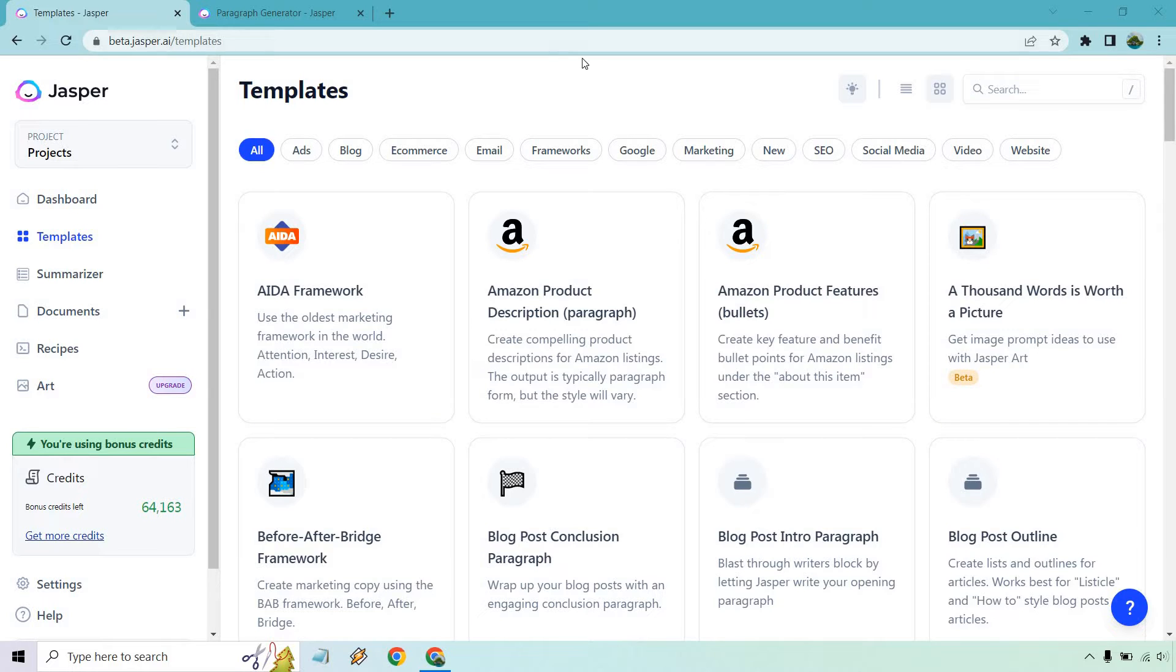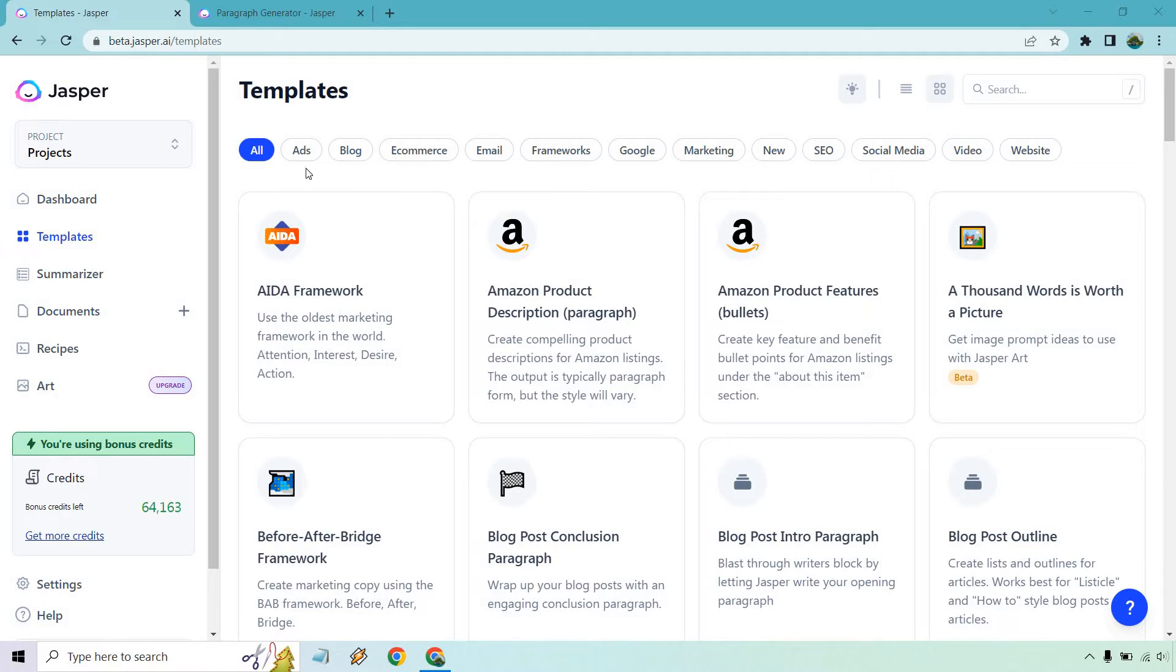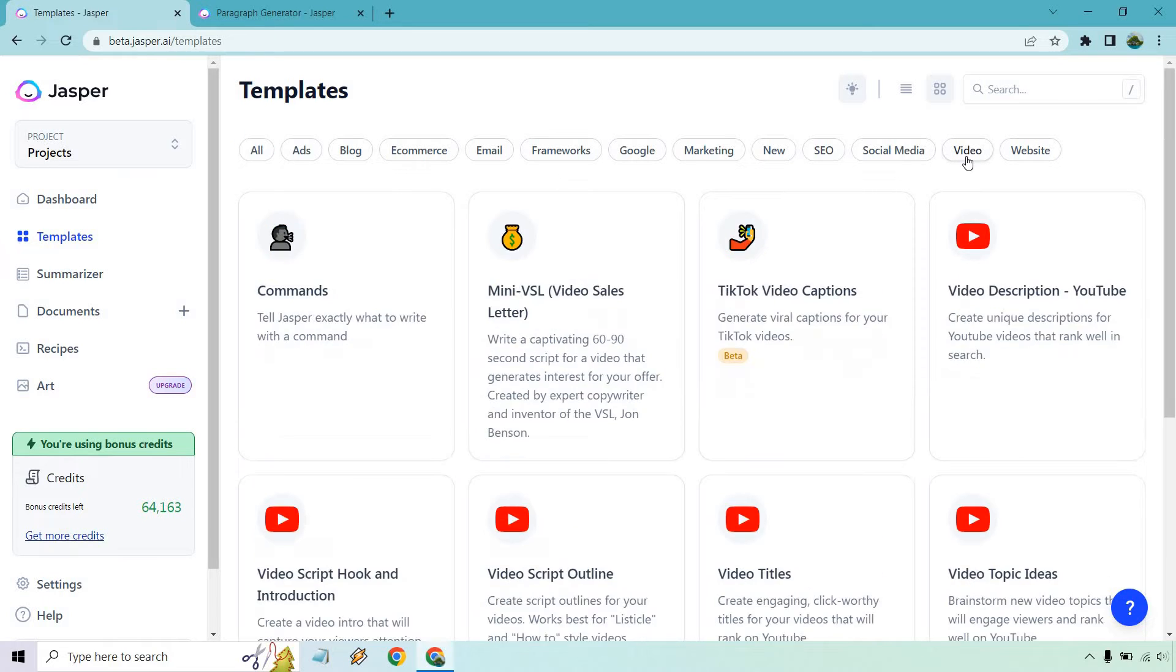So Jasper comes with a ton of templates that you can use, mix and match, and they're very flexible, especially some of them that really allow you to do almost anything you want. As you can see above, there's going to be plenty of different categories that you can utilize for various aspects of marketing, writing content, and so on and so forth.